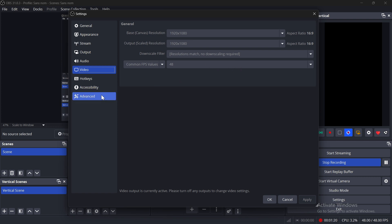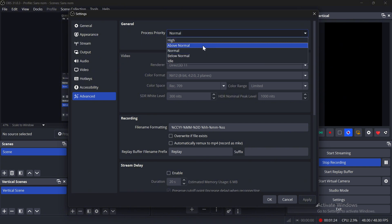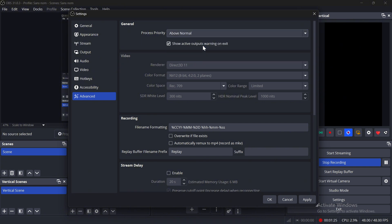Go to Advanced and change the Process Priority to Above Normal or High. This helps if your PC is weak.